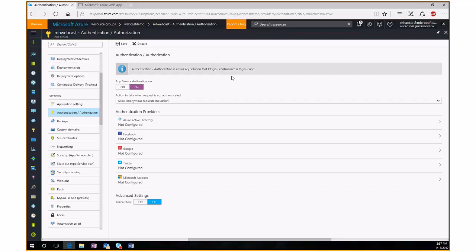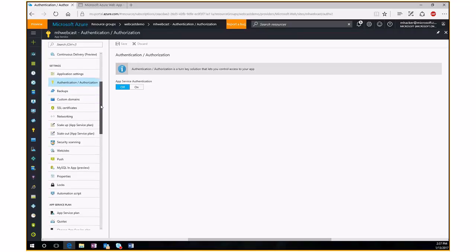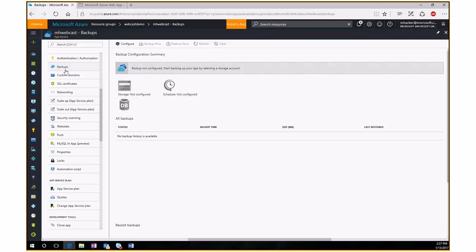Keep in mind this authentication protects the whole application — there won't be an anonymous landing page. As soon as users hit the web app, they'll be prompted to log in. Most enterprises building enterprise applications probably won't use this, but it's a nice available feature. For backups, you can set up a backup schedule. If your website is connected to a SQL database, you can back up both the website and the SQL database together, with restore also available from the same location.